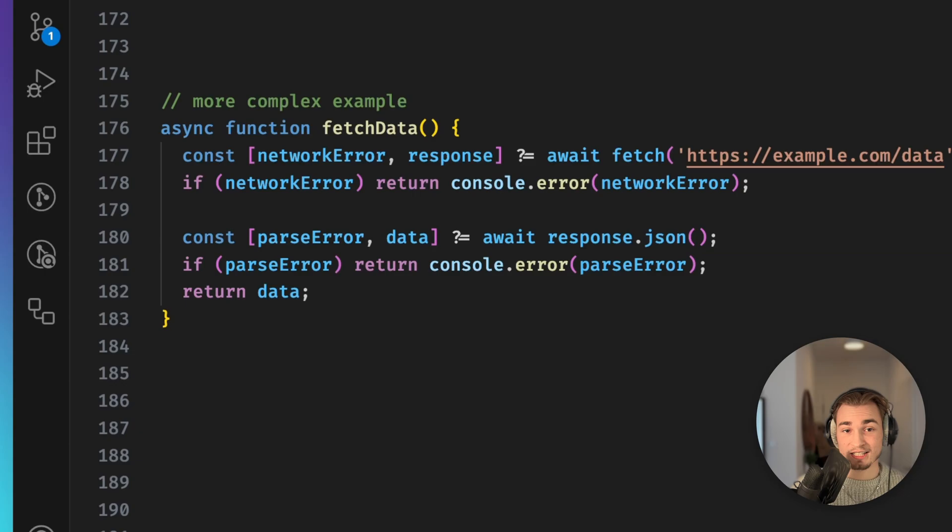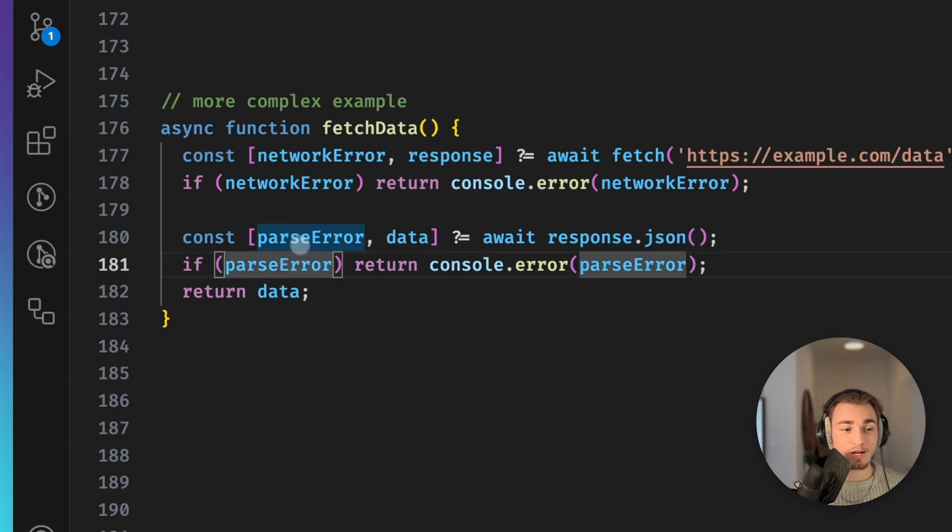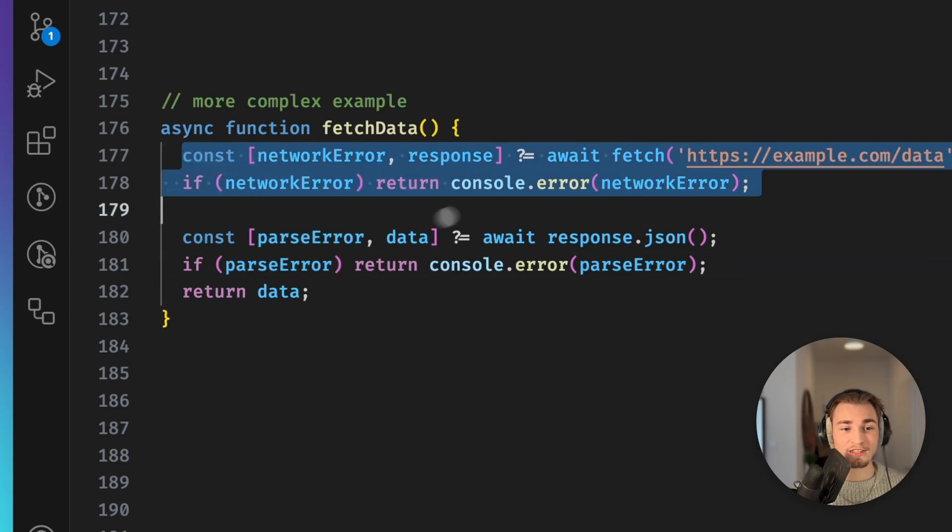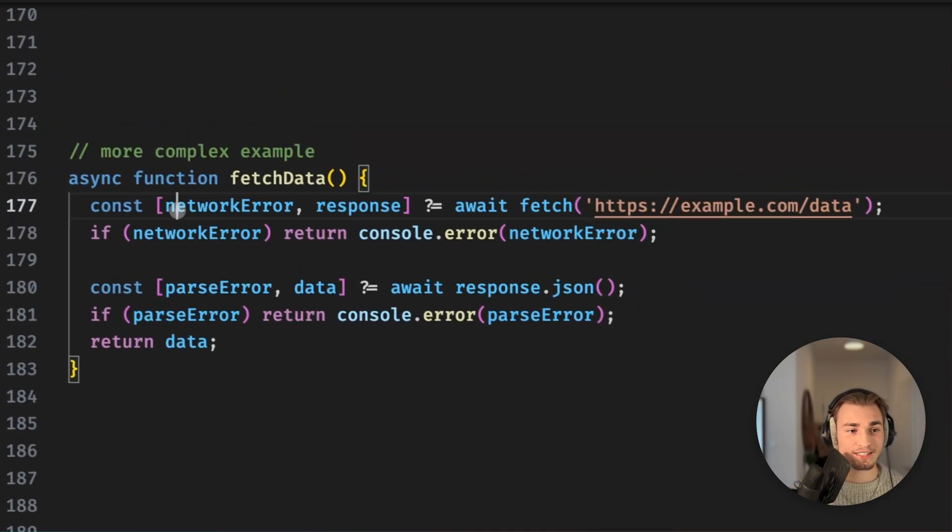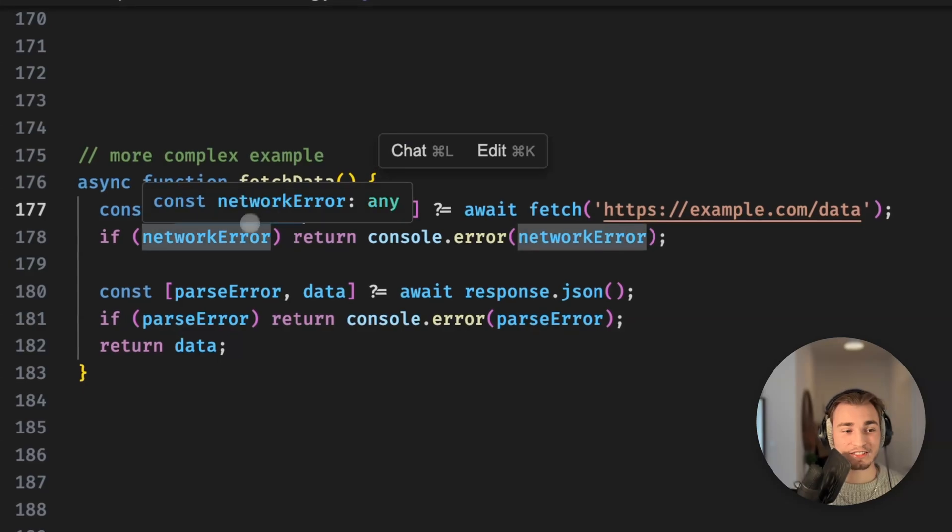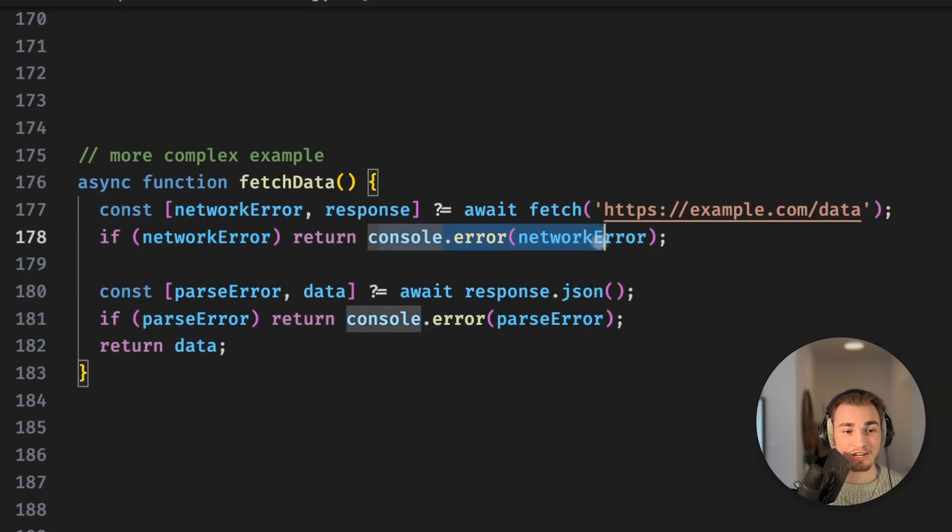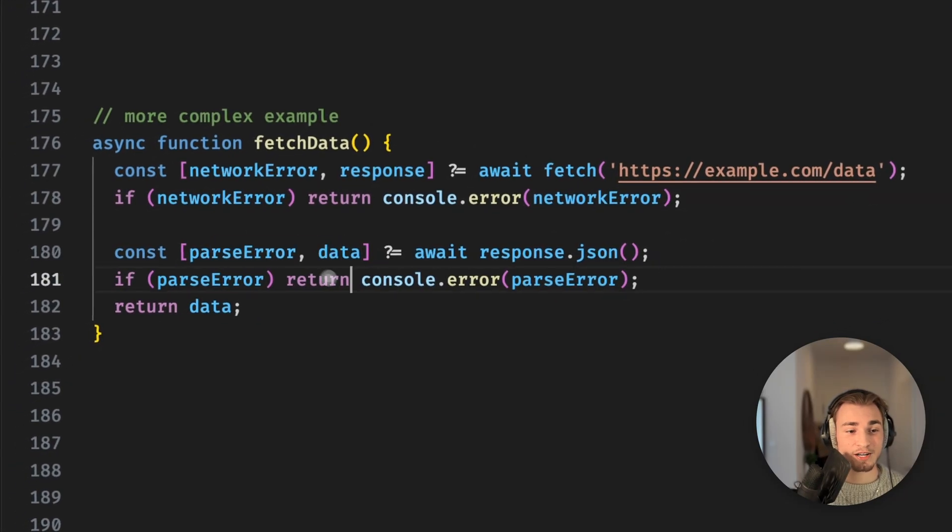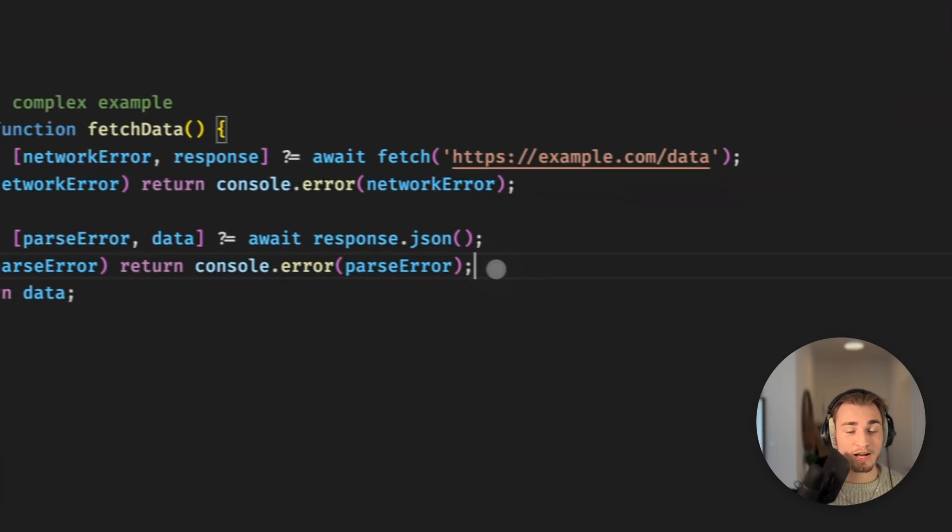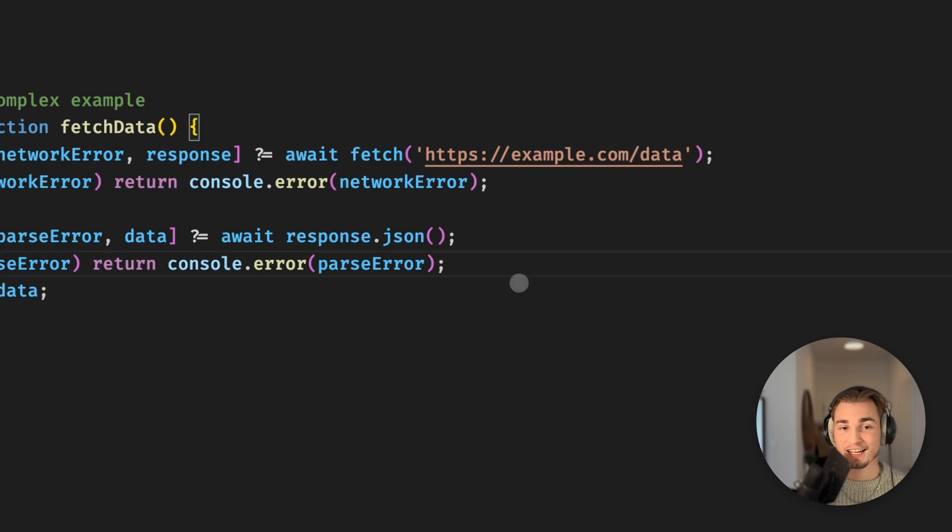So even if we have an example that is a little bit more complex like this one, we don't have this ugly nesting. We just say okay, there's a network error, then console error network error. If there's a parse error, do the parse error stuff.